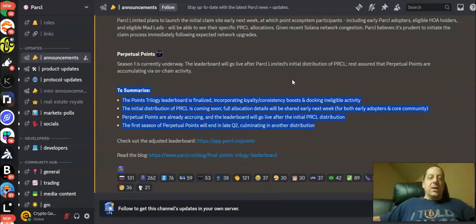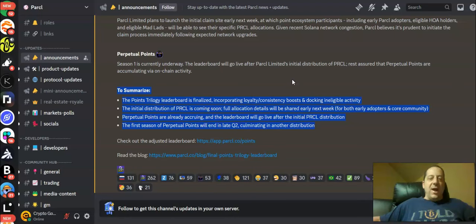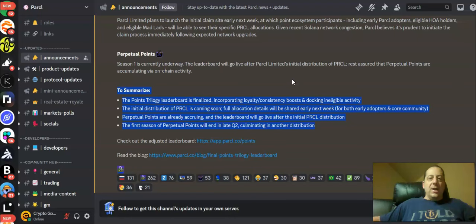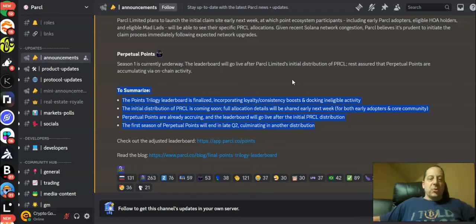So I plan on holding on to everything that I have. There's going to be some staking of the tokens. There's going to be staking for HOA NFT holders I'm going to participate in so I can take advantage of this perpetual points season with another distribution of Parcl tokens.